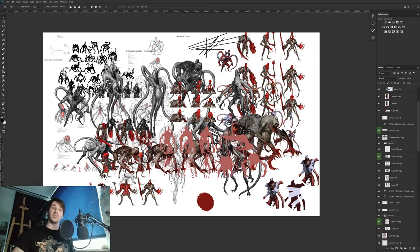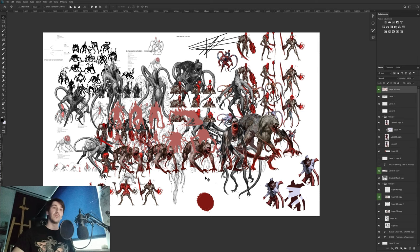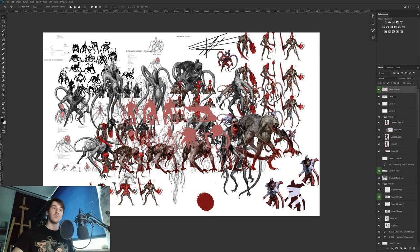So I hope you learned something new — it's a short video covering the top 10 things I use daily in Photoshop. Thanks for watching!